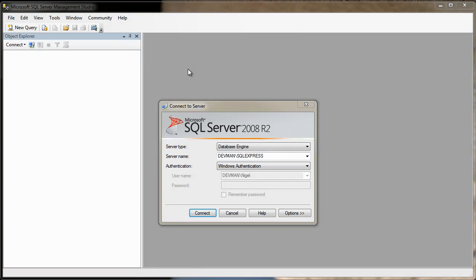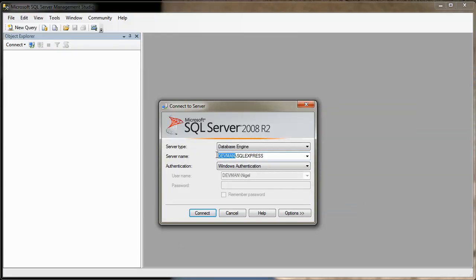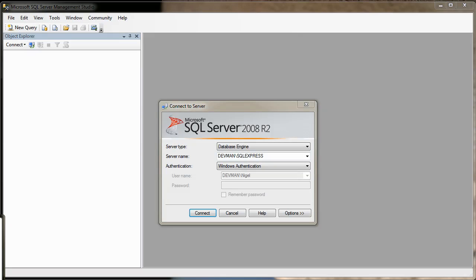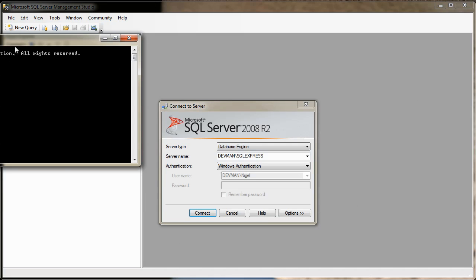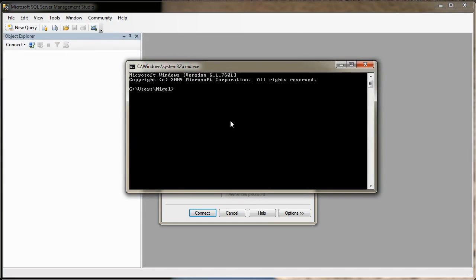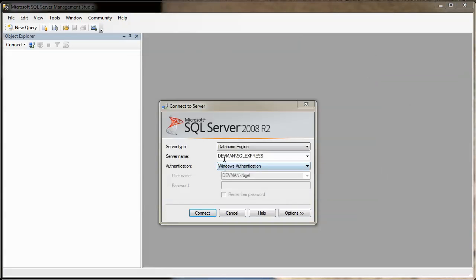Okay, once you've launched the Microsoft SQL Server Management Studio, you've got this connect to server box, and the server name should be your PC name, with a backslash, followed by SQL Express. And then your authentication method is Windows Authentication. Incidentally, if you don't know what your PC name is, then you can get it from the command prompt, by going into your Windows box, type in cmd under the run, launch the command prompt, okay, like so, and then type hostname. Okay. And then you go devman. Okay. So, prefix devman, then do backslash SQL Express.